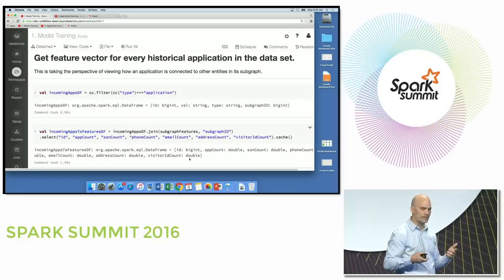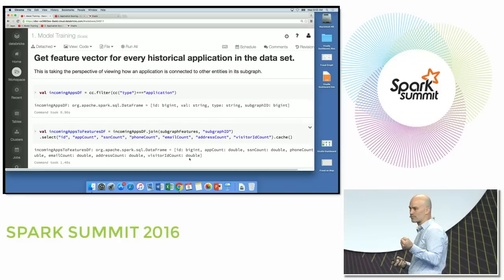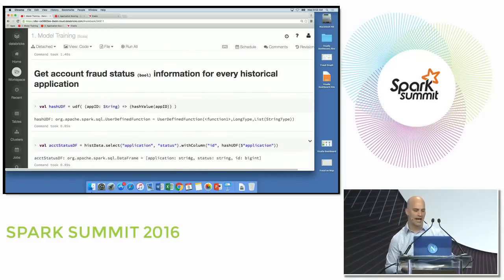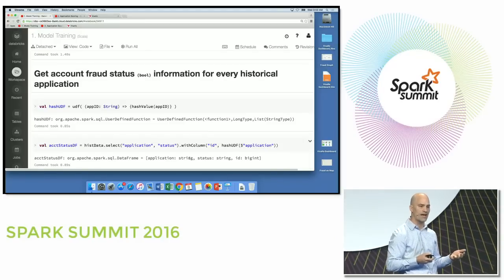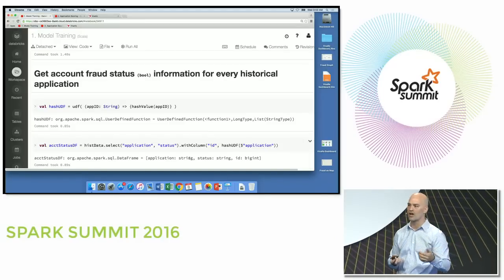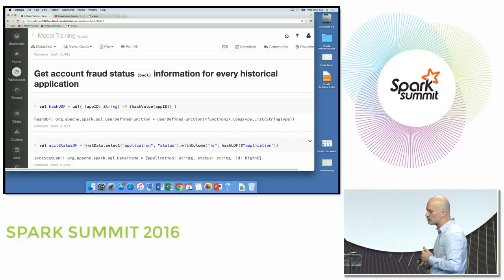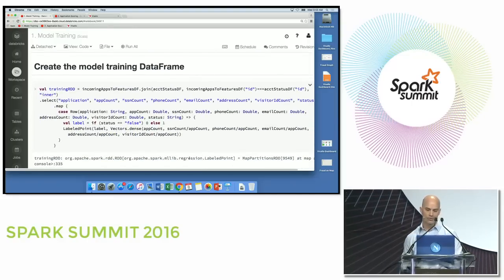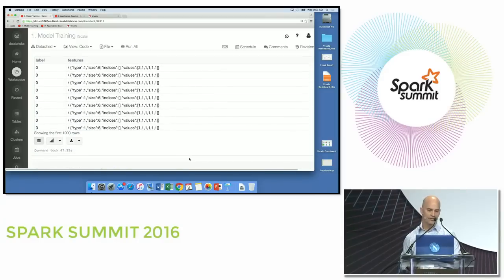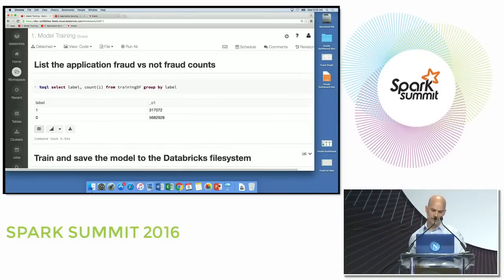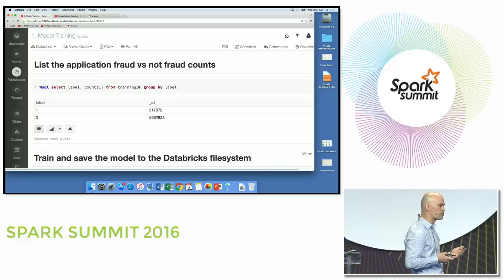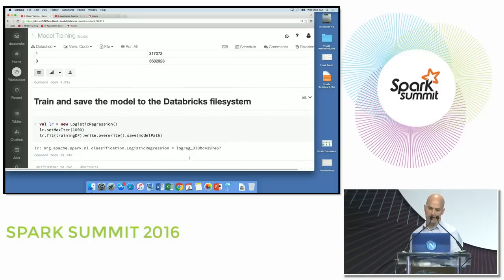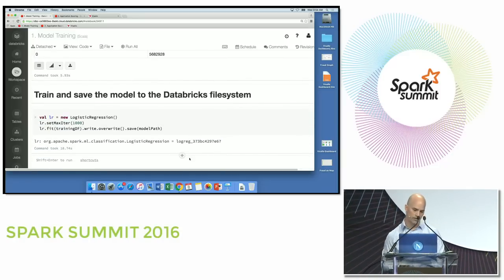After extracting features, we look at each individual application and how it connects to the fraud network. We take a boolean value for historical fraud — applications that have been detected as fraud are labeled, which helps identify which connectedness attributes train the model. We train a logistic regression model — a binary classification of fraud or not fraud — and save the model to the Databricks system.